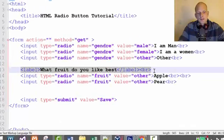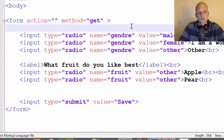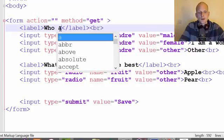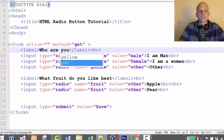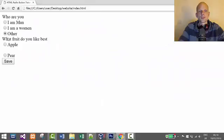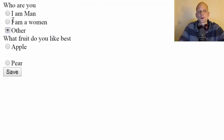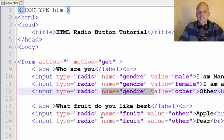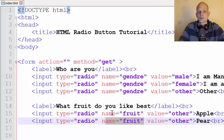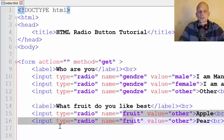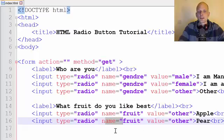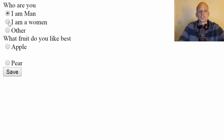We specify the group with the name attribute. If we wanted, we could create a third group — I'll copy this, add it at the top, and label it 'Who are you?' with options man, woman, and so on. Save it, and you see: 'Who are you?' allows selecting only one from the gender group. The fruit group is separate, and you could create as many groups as you want. The name attribute specifies the name of a particular radio button group from which the user can select only one option.